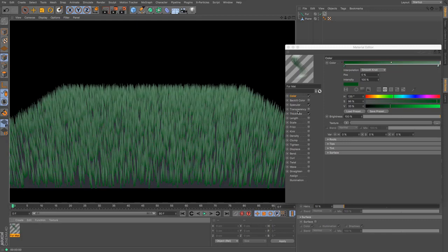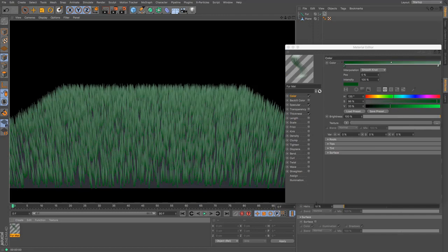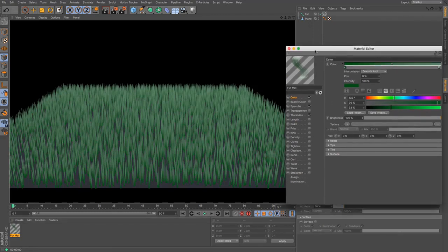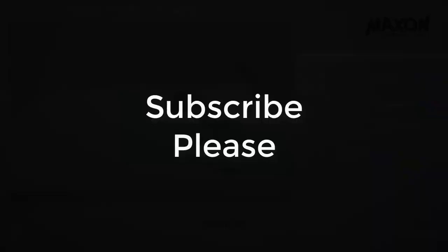And then we've got a whole load of options here, which I'll go through in another tutorial. But this was just a quick nip into how to make fur. And I will catch you in the next video.